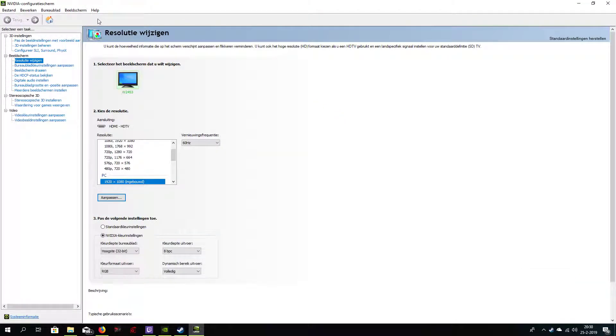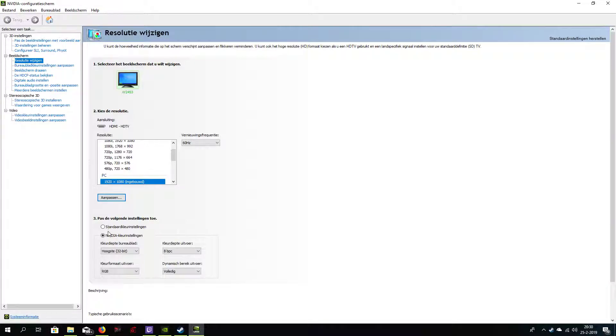So you go to your NVIDIA configuration screen, then you go to screen and change resolution. Well, we don't change resolution, but we change the next settings.